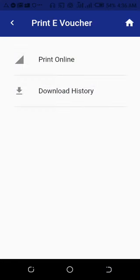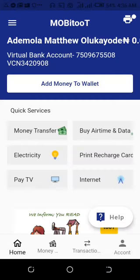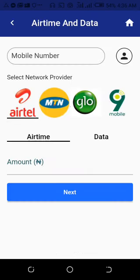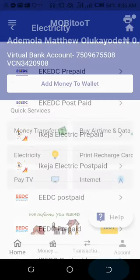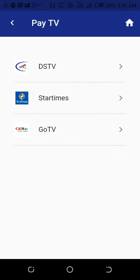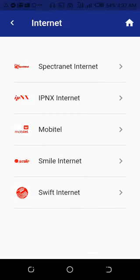You can also buy airtime as a VTU, pay electricity bills, pay for your TV subscription — DSTV, Startimes, and GOtv — and pay for internet services such as Spectranet, IPNX, Mobitel, Smile, and Swift Network.